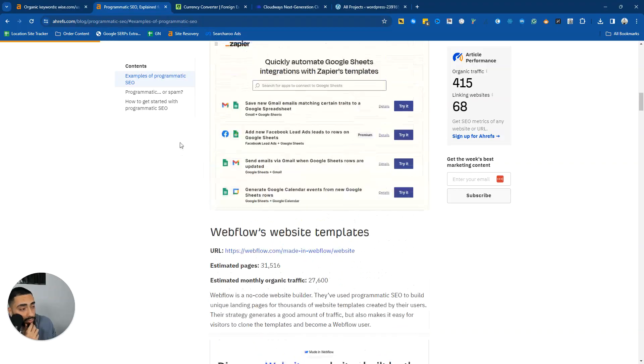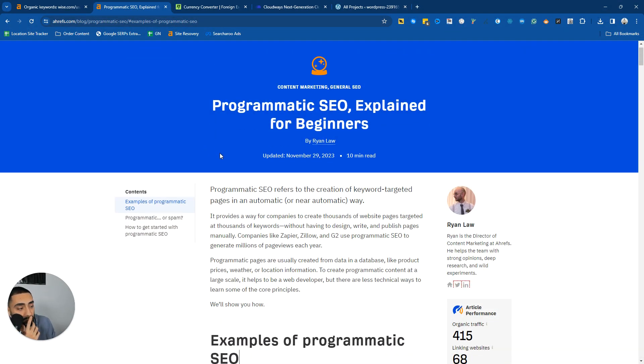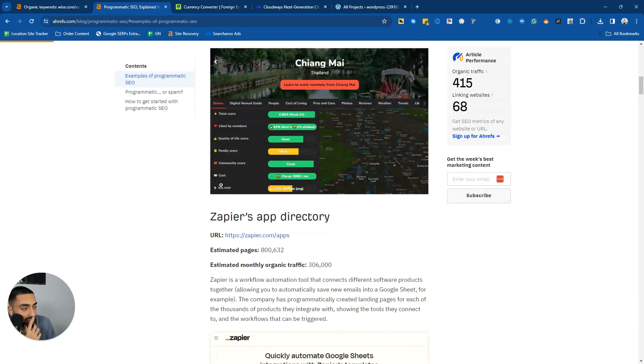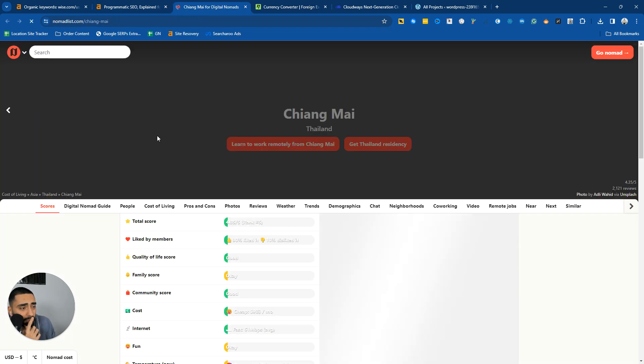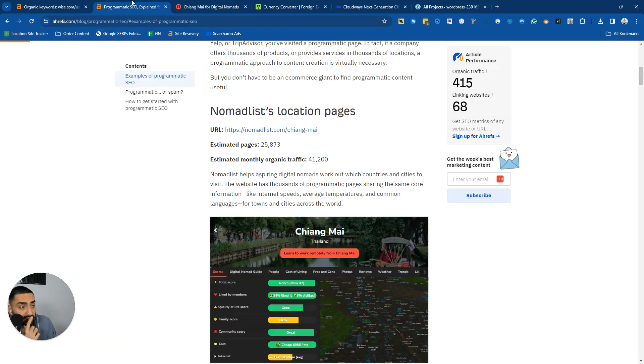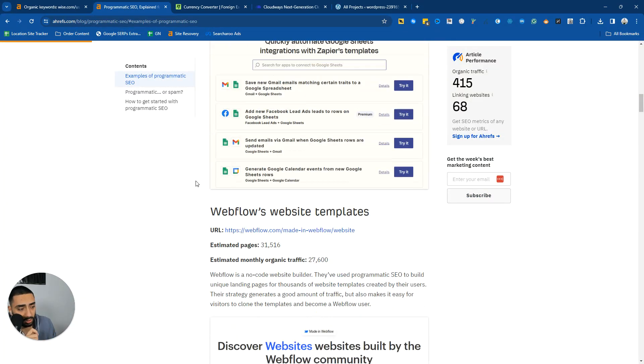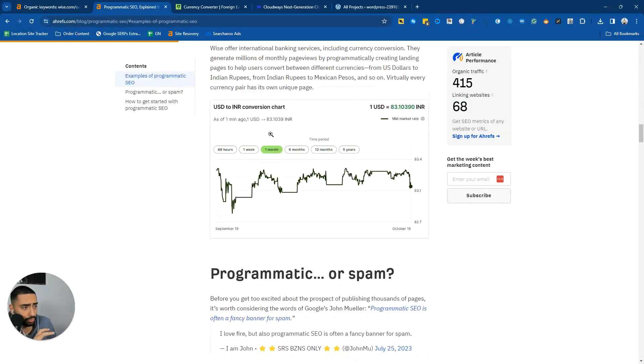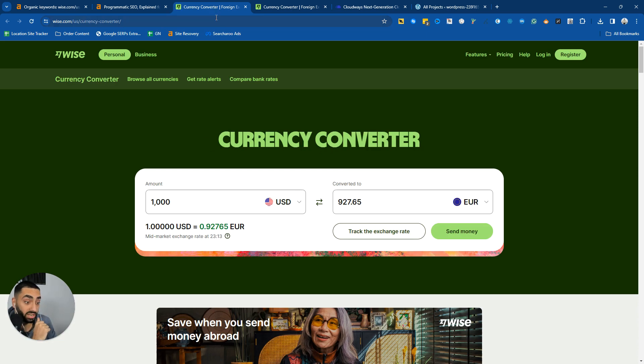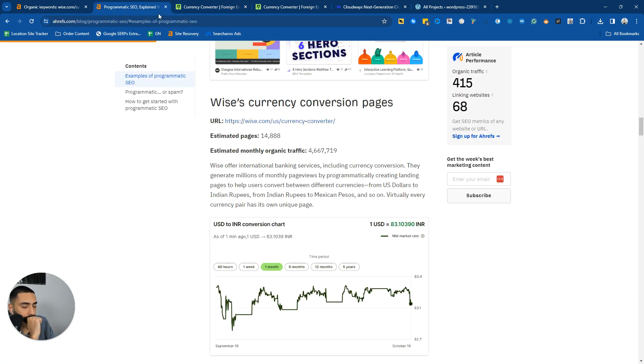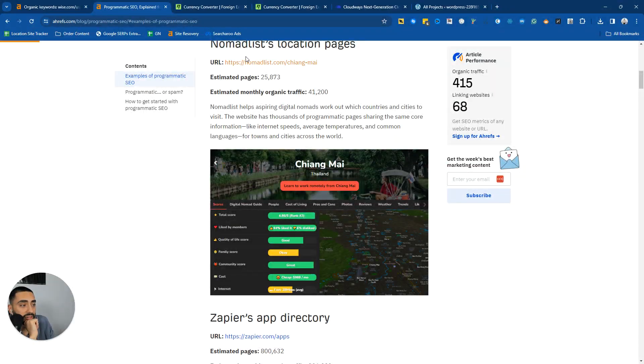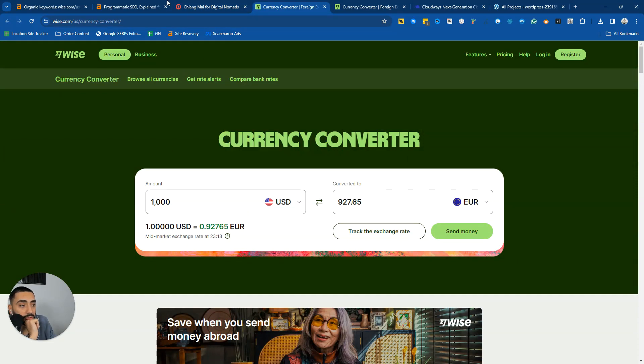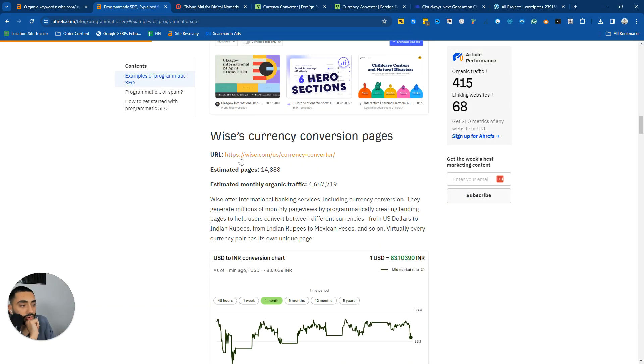This is a page on the Ahrefs blog talking about programmatic SEO for beginners. They've got a few different websites on here such as nomadlist.com. Quite a few variety of websites actually do programmatic SEO and you guys might not have actually thought about it or even seen it before, but basically the process of programmatic SEO is the fact that you have a very similar page targeting a load of different keywords.